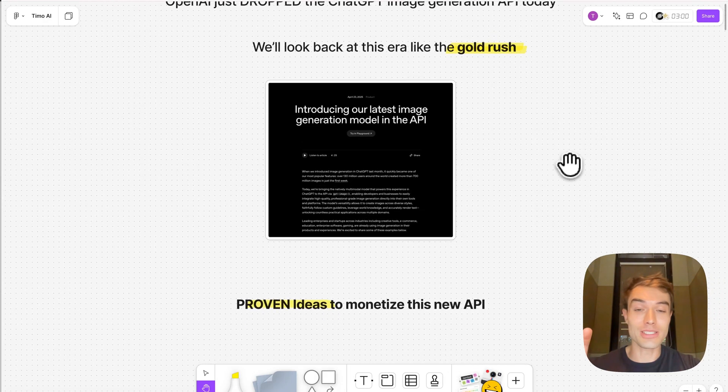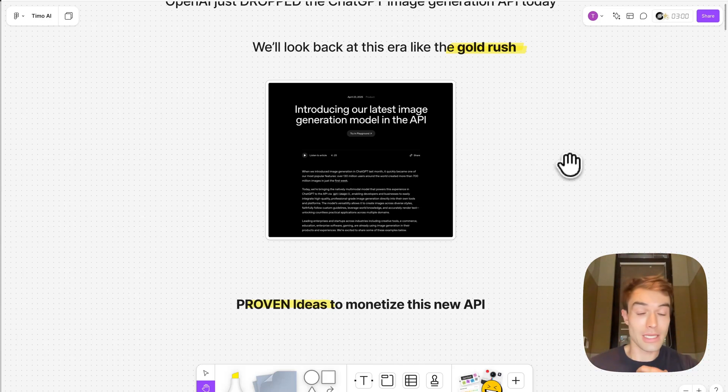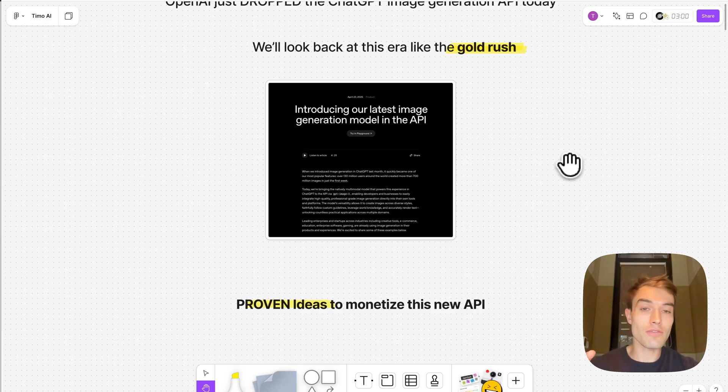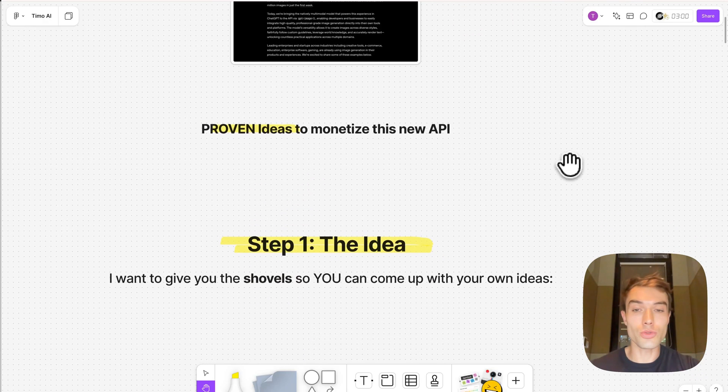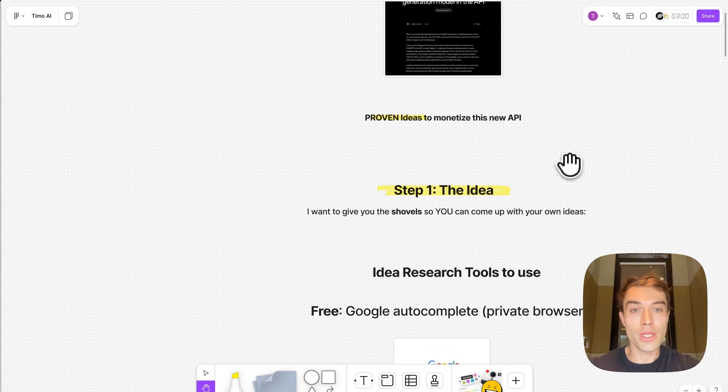Now let's get into this part. In this video I'm going to give you proven ideas that I think are going to do well based on my research, but I'm also giving you the tools to do your own research.